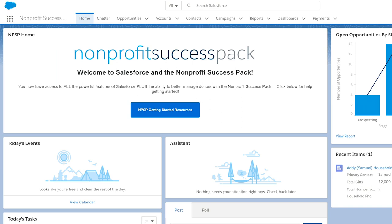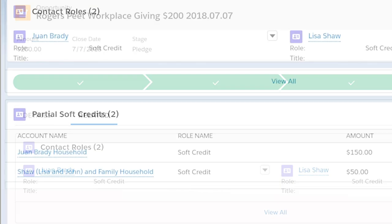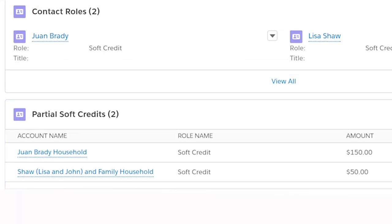When our organization receives a donation, we may want to give credit to someone who did not actually make the gift but has somehow influenced it. Soft credits create the full amount of the donation, whereas partial soft credits allow the amount to be less than the total amount of the donation.